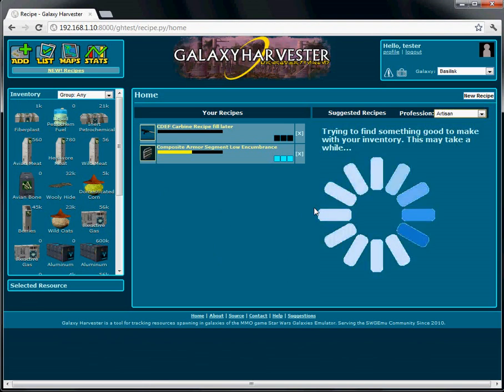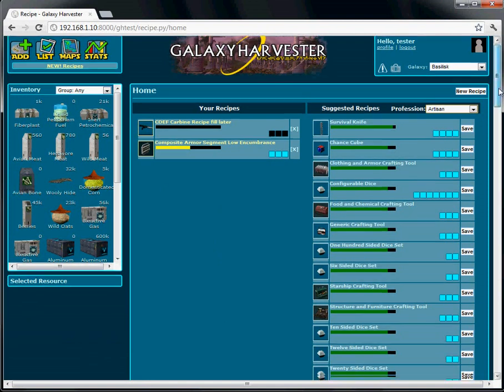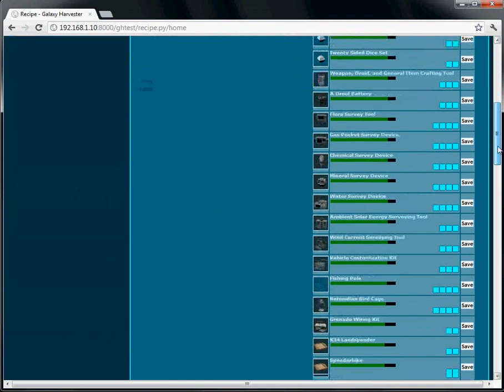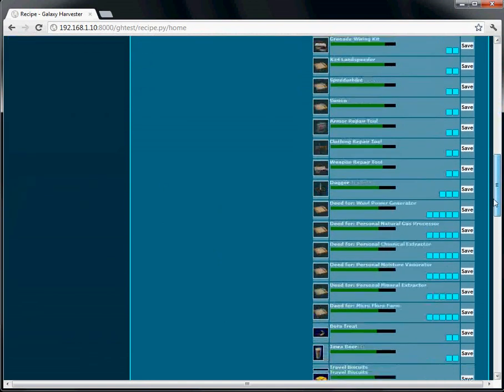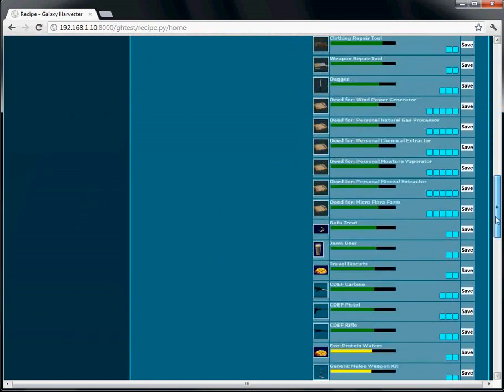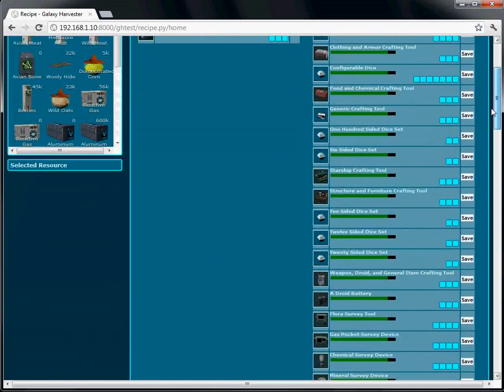Depending on how big your inventory is, or how many schematics are in the profession, it could take more or less time for it to come up with all these suggestions. You can see here, we've got quite a bit of suggestions for Artisan. It doesn't take a lot of particular resources to fill these schematics.